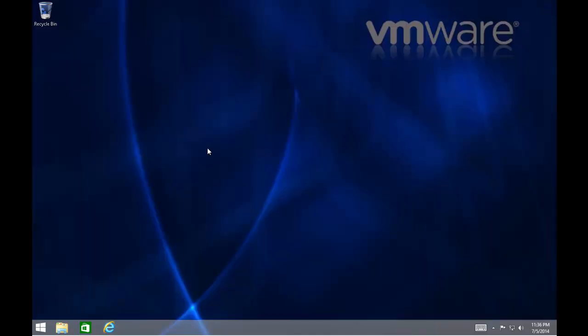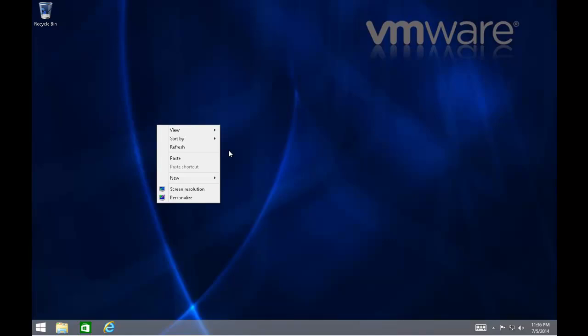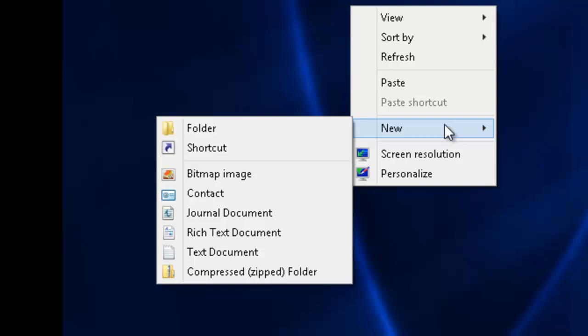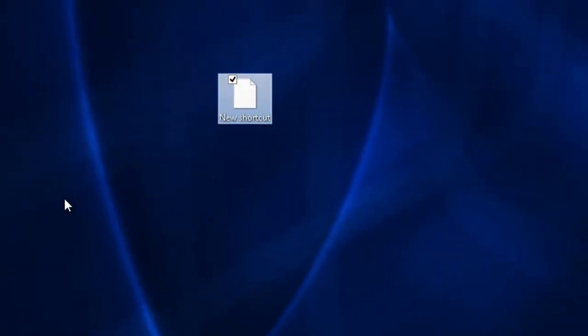Another way we can do this is by creating a desktop shortcut. So move your mouse over an empty area of the desktop, left-click once and a menu appears. Move your mouse down to New and then across to Shortcut and left-click once.